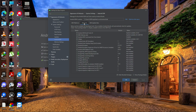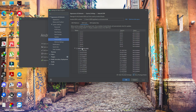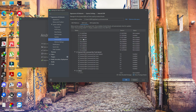Then go to SDK Tools, enable 'Show Package Details', and download two things: version 29.0.2 of Android SDK Build-Tools, and version 28.0.3. Just tick those — nothing else.